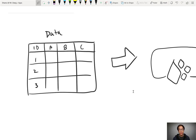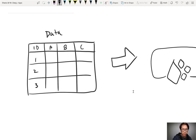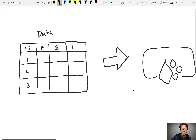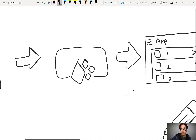I'll begin by describing when you might encounter a use for renameColumns. I'll start with my data. I have a table with rows 1, 2, and 3. Those are the ID numbers for those rows. Each of those rows has data in columns A, B, and C. I send that data or connect that data into PowerApps.